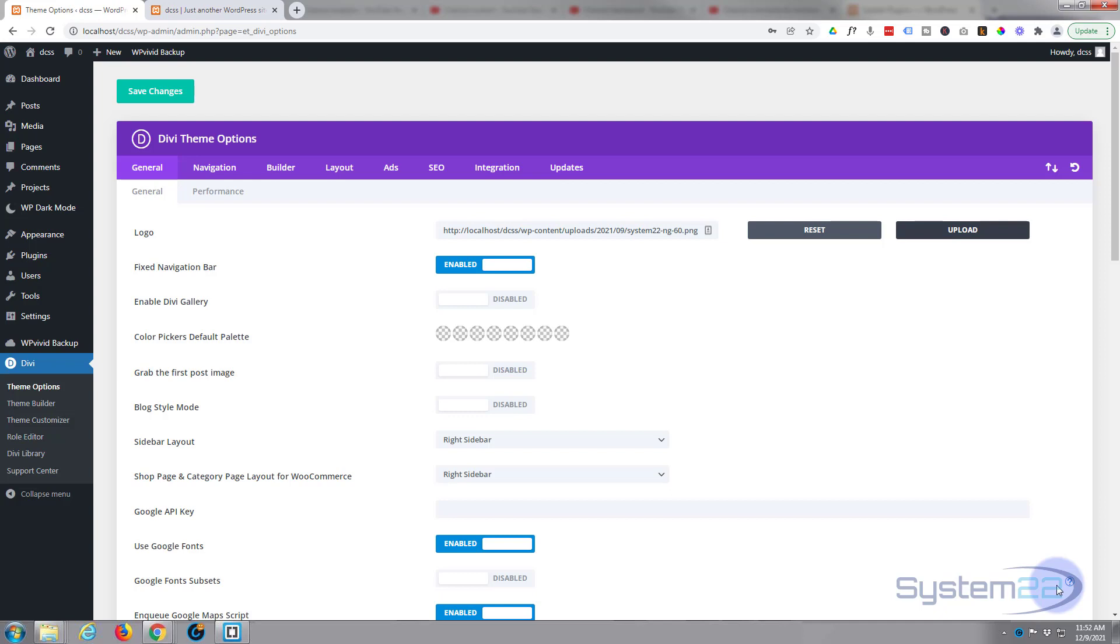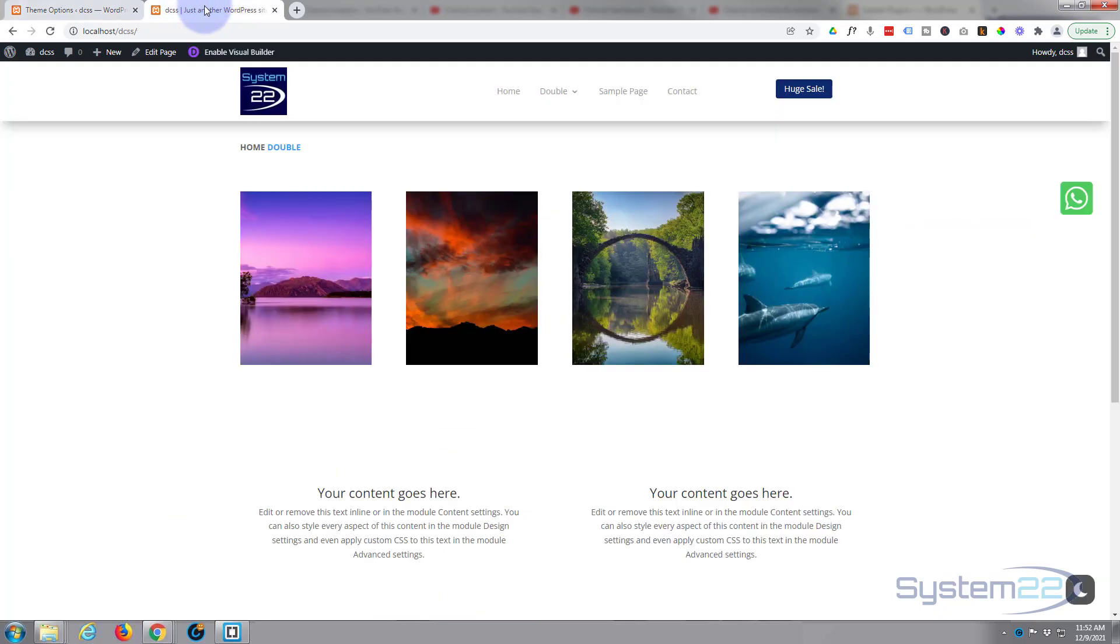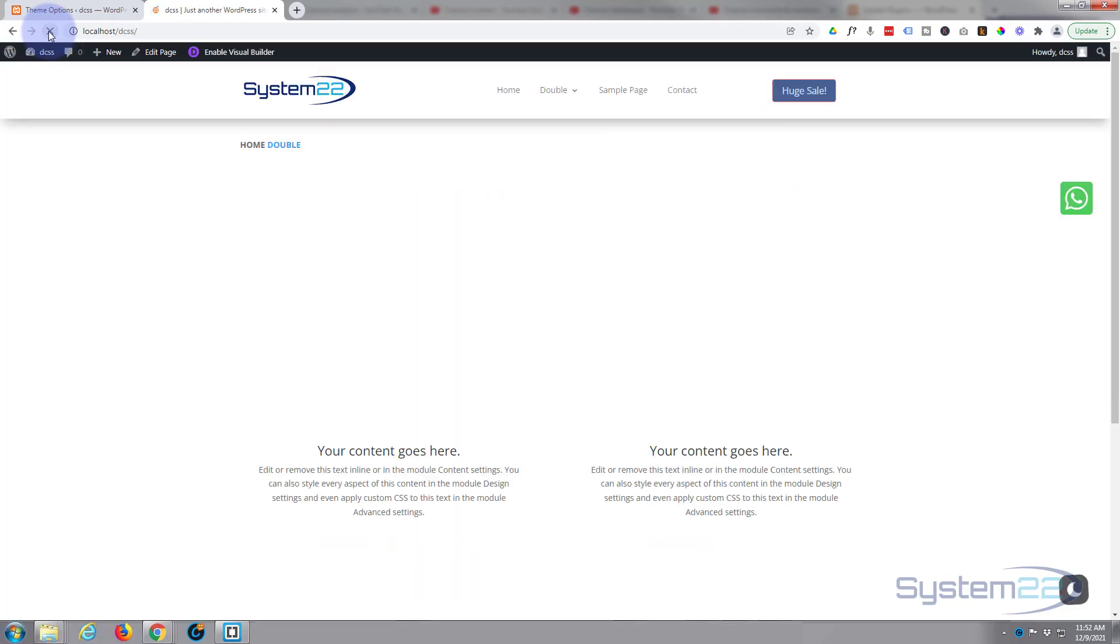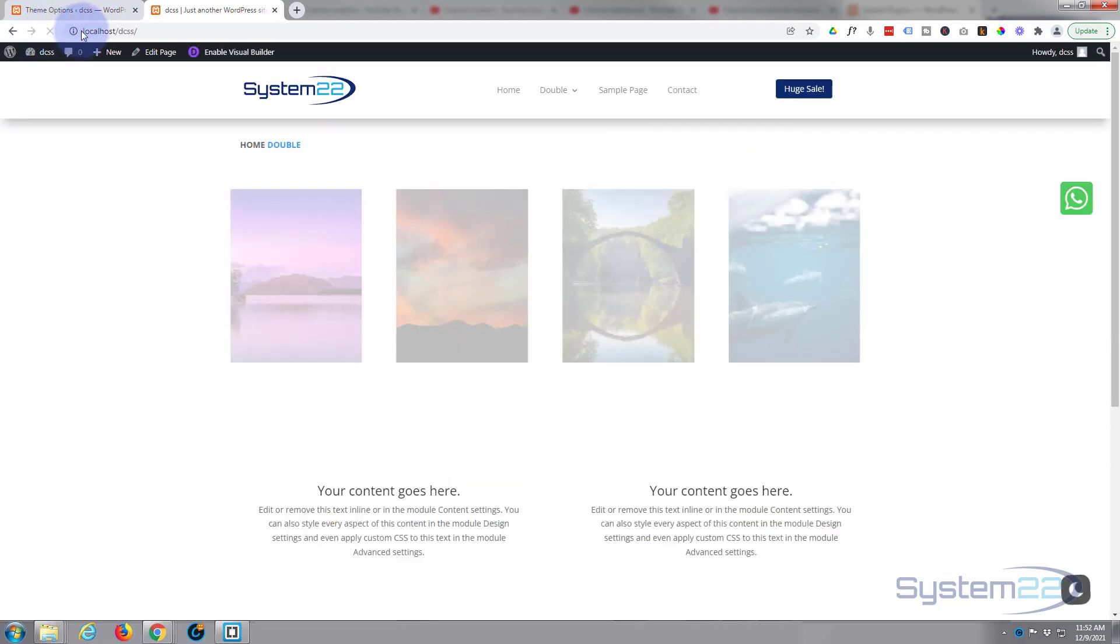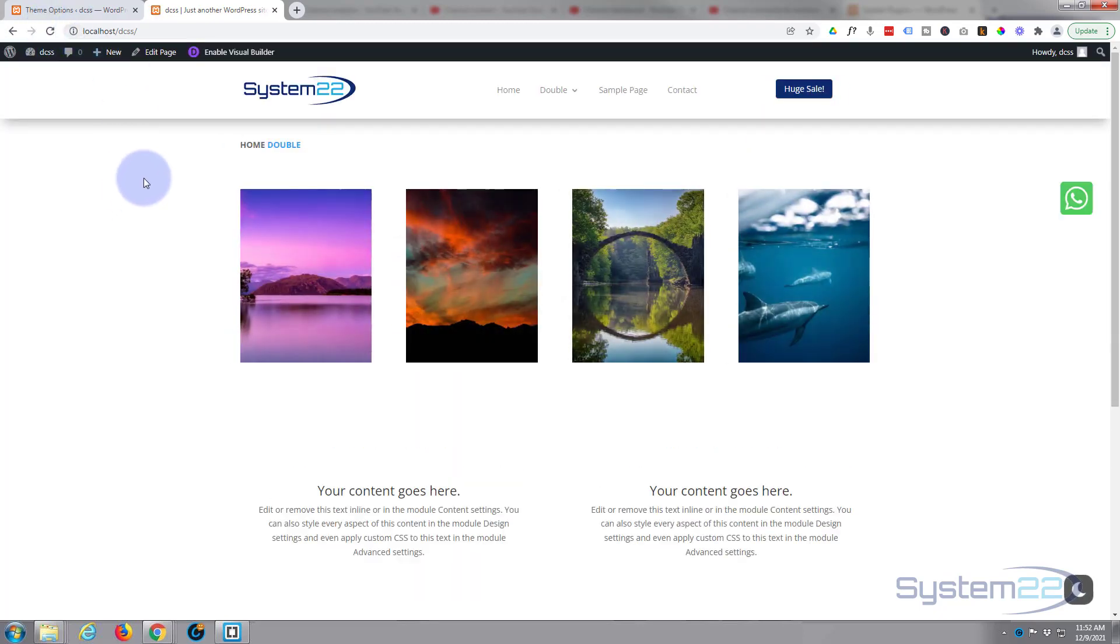Let's upload a different one. There's my regular one already there. I want to go ahead and set that one as the logo. I'm going to save my changes now. Now let's go back to the page and refresh.